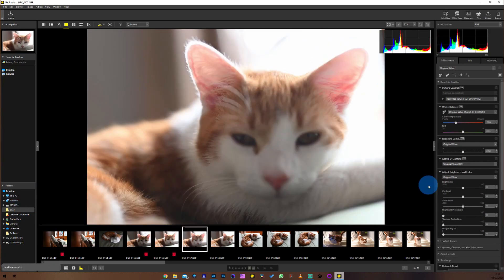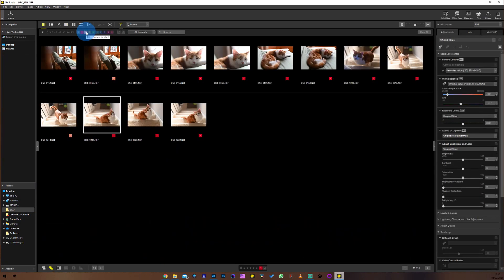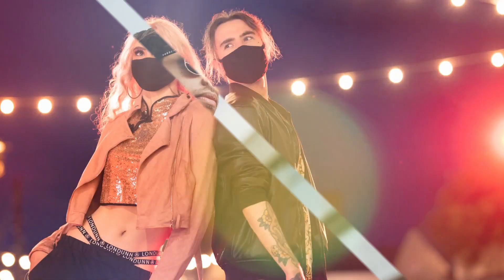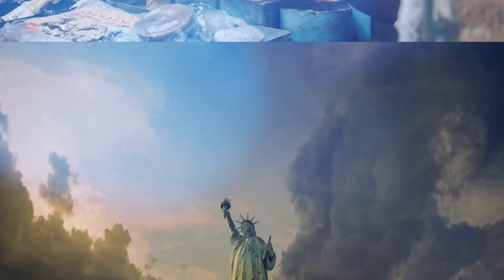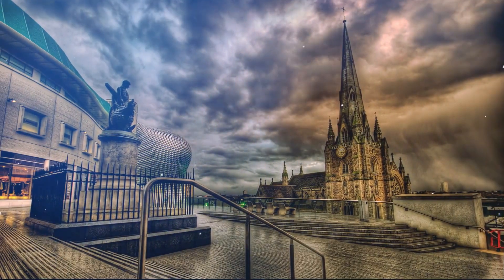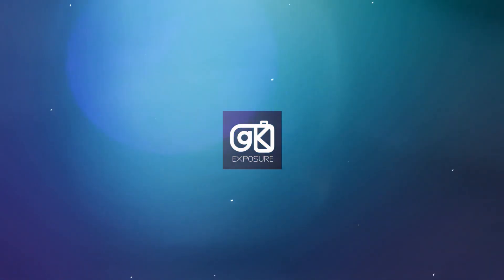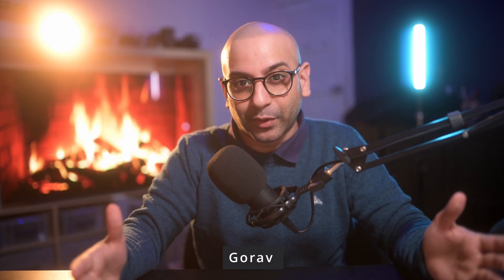If you've been meaning to sort through all of your photos but you just haven't got the time or you don't want to spend money on new pieces of software, then this video is for you. I'm going to show you how to go through your photos very quickly with a new piece of software that is absolutely free. My name is Gaurav and I'm a travel and wedding photographer based in Birmingham, England.